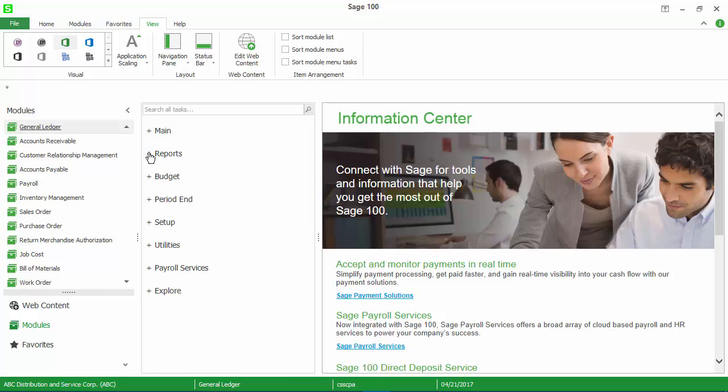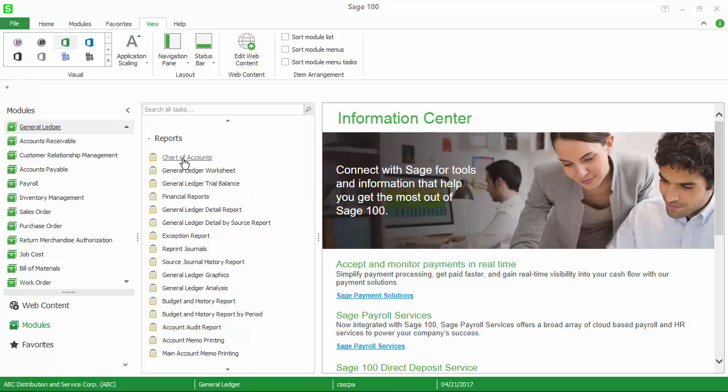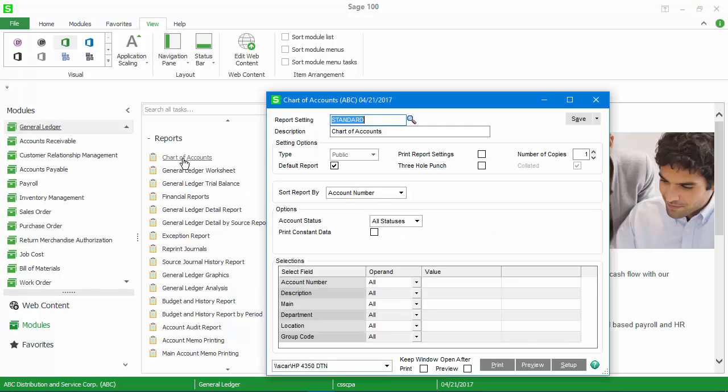In this example, we will look at the chart of accounts report. When we click on the menu item, the print dialog appears. And you see that we have a report setting named Standard.